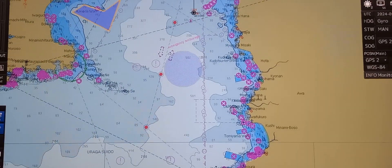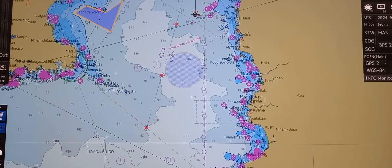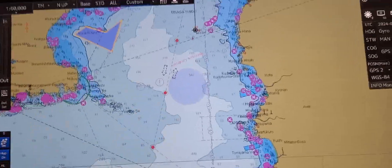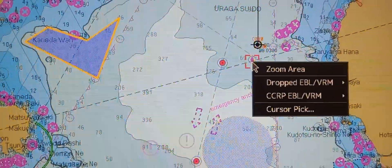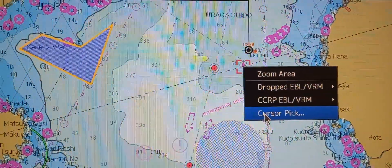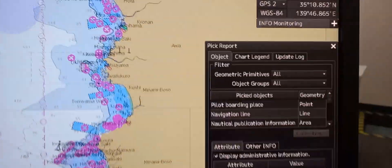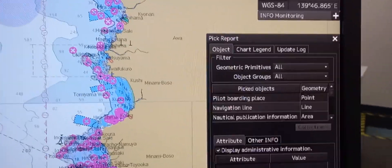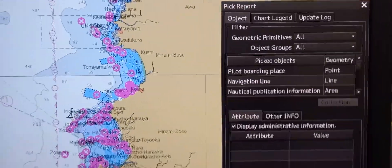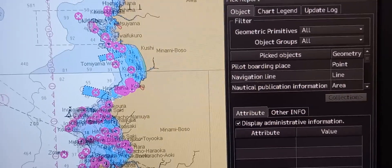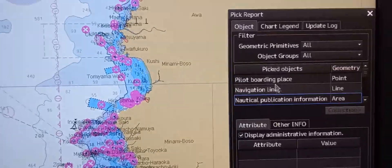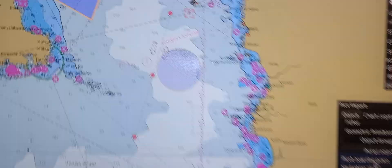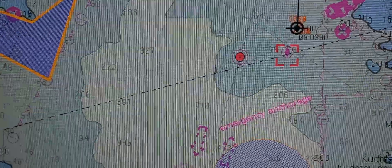Next is to obtain chart object information. You need to use the mouse, then press right-click, press cursor pick, and a pick report will pop out. It will indicate the pilot boarding place. To know which symbol that is, click it and it will highlight the object.